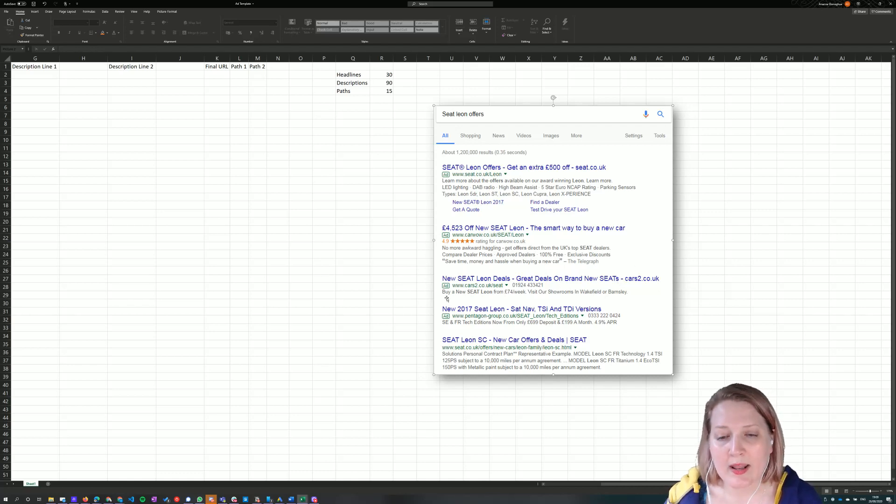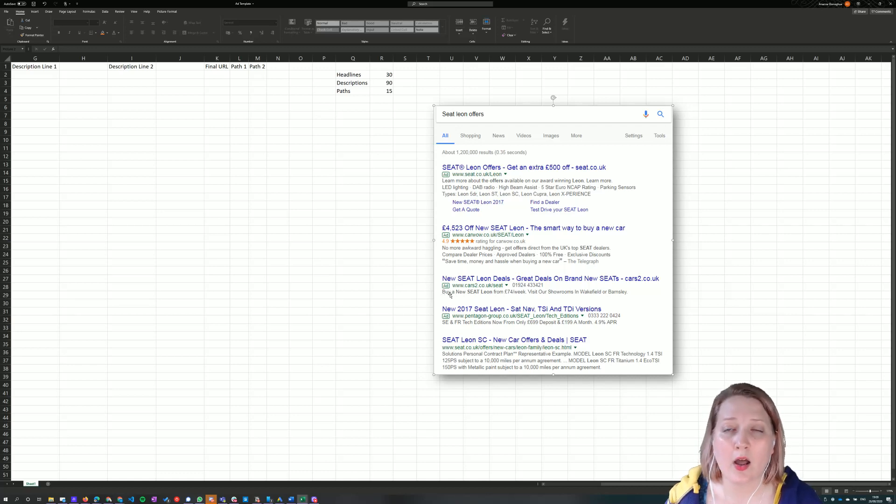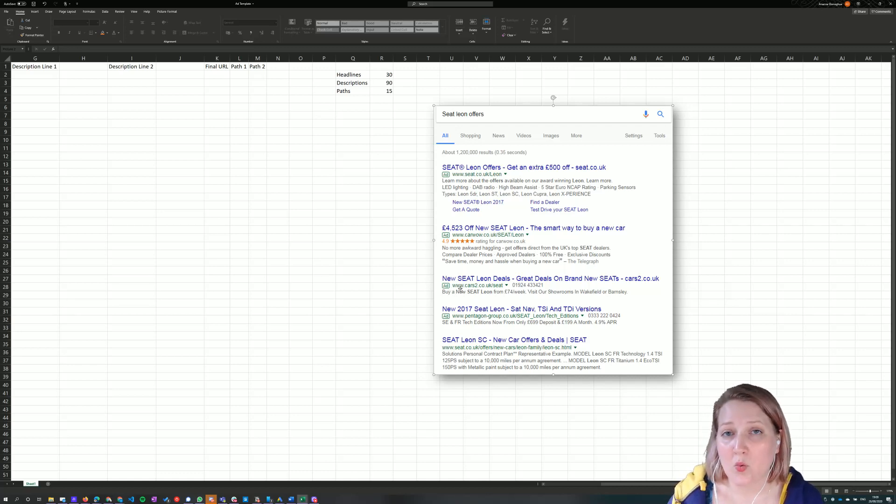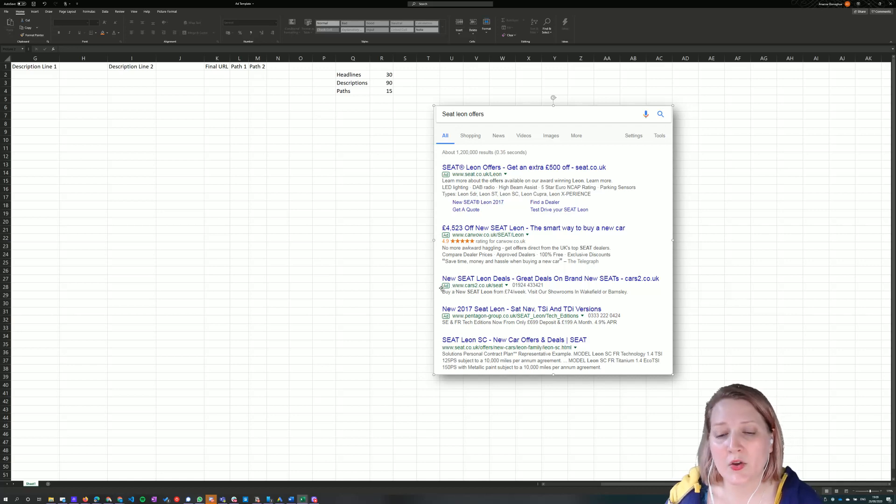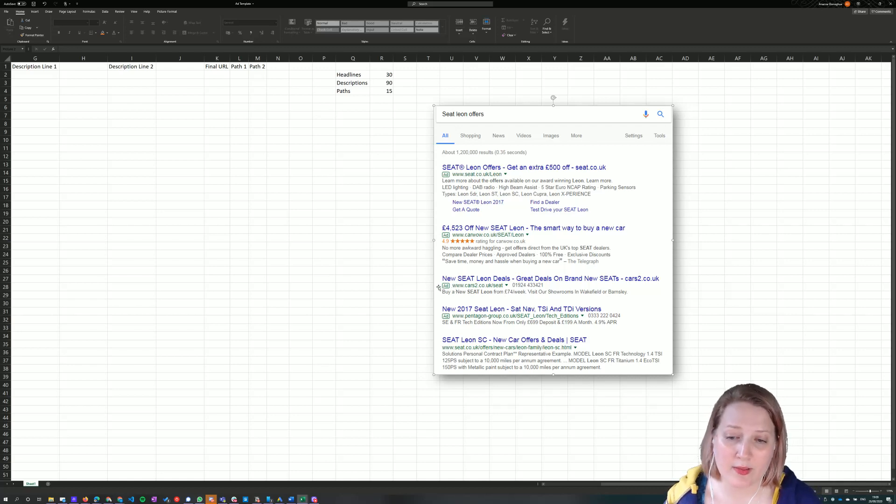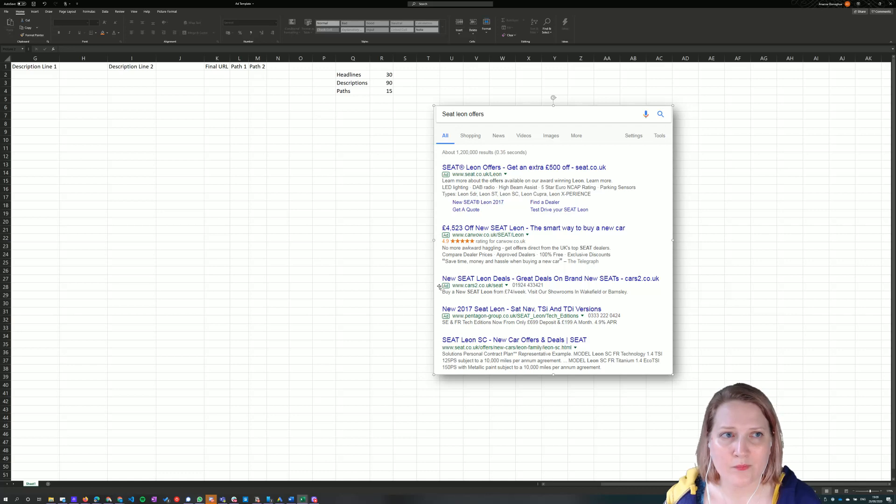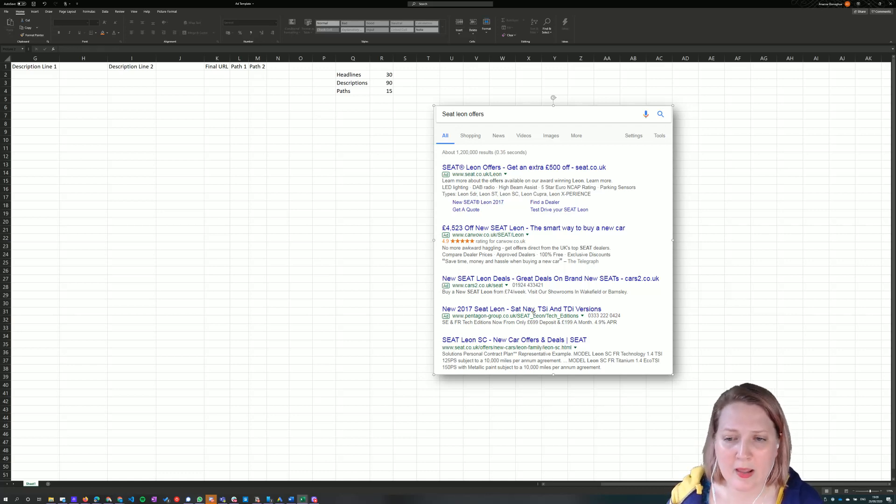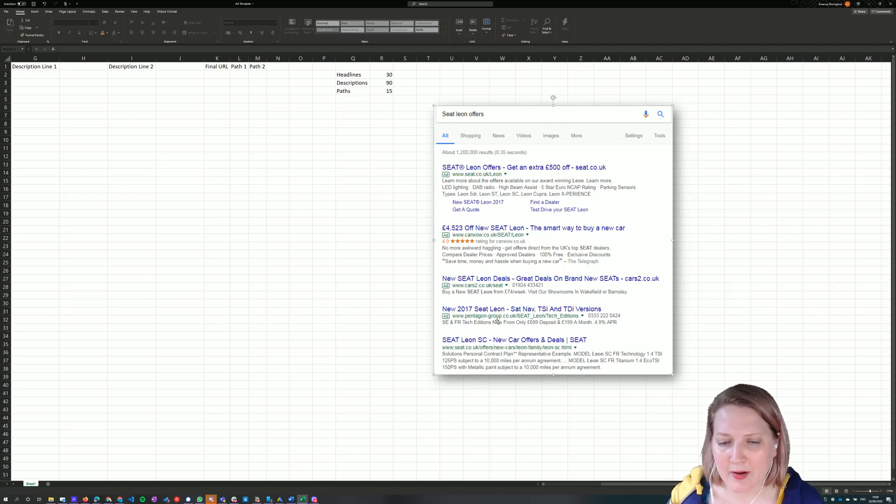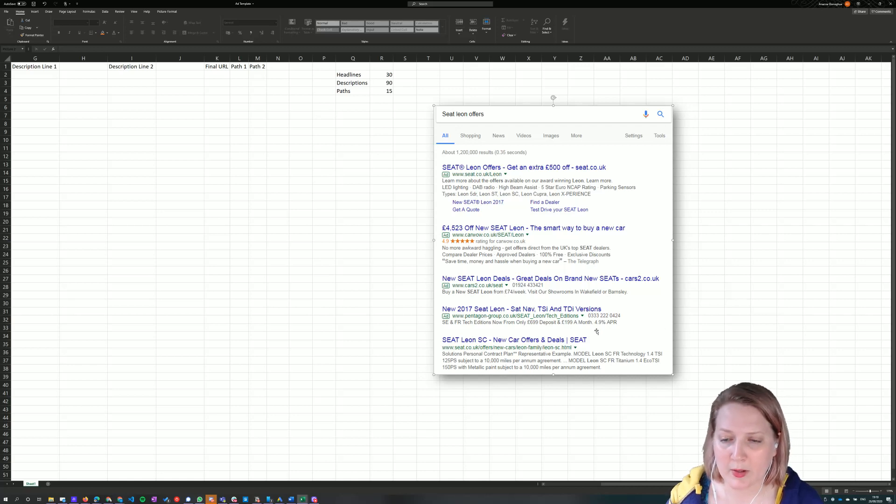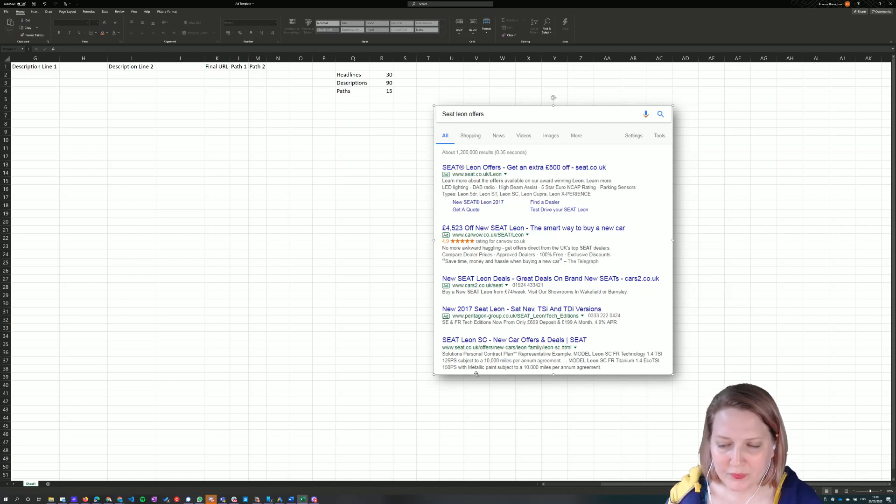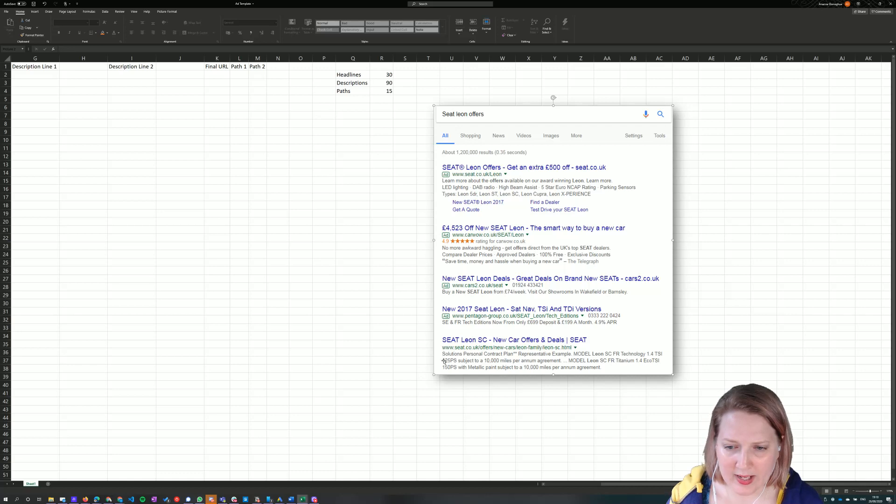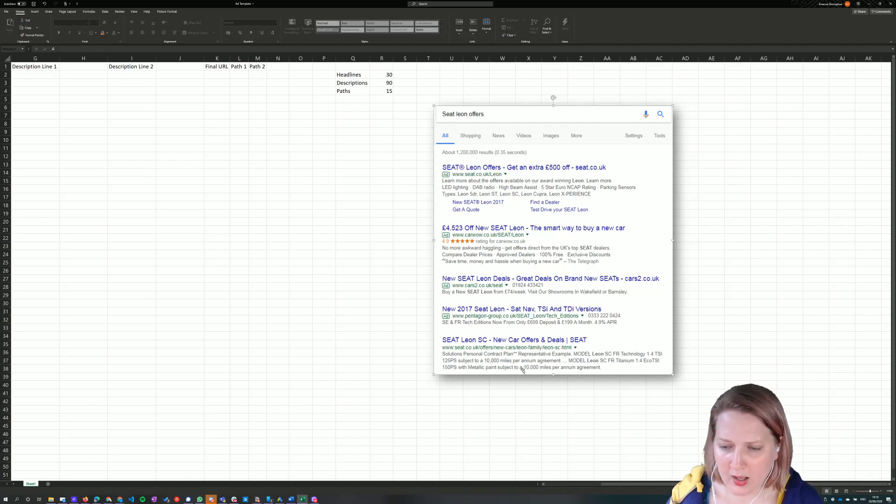We then have the ability to write two lines of description. Description line one always shows. Description line two will sometimes show in different situations and we have up to 90 characters each to spend on those. So here you can see there's one headline, SE and FR tech editions now from only 699 deposit and $1.99 a month, 4.9% APR. This one here looks like it actually has two lines of description. So these two lines here at the bottom.